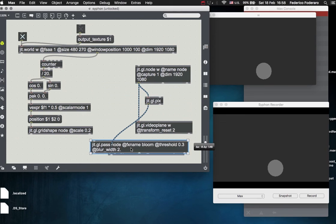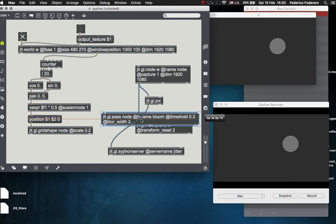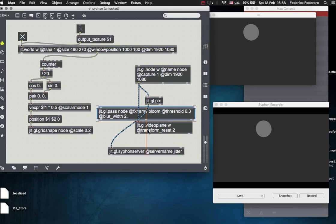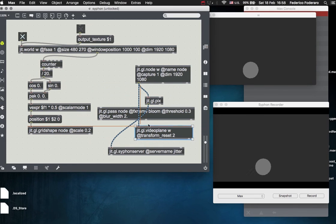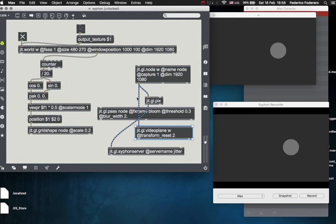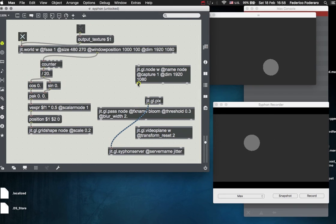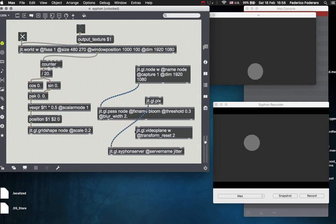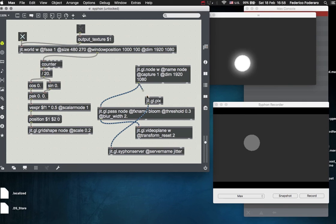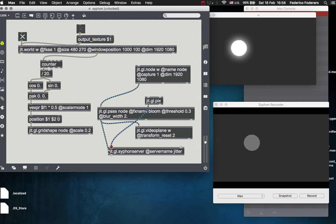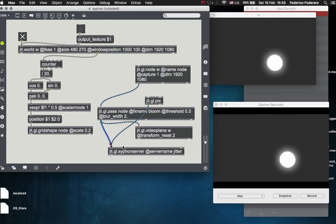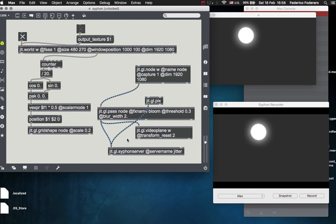And now you will not recognize the jit.gl.pass object immediately, so you probably have to connect it to that. Yeah, and also this to that. Let's see. Yeah.